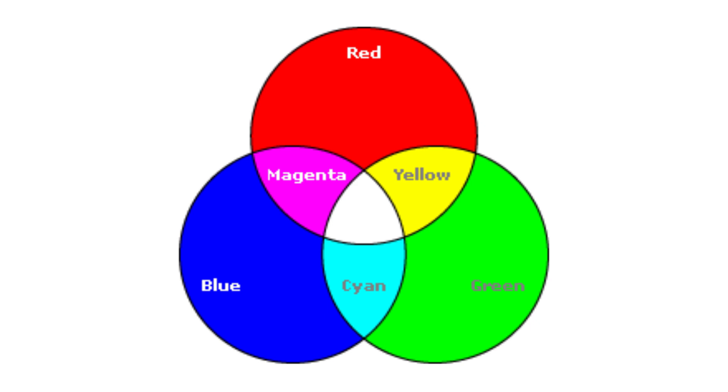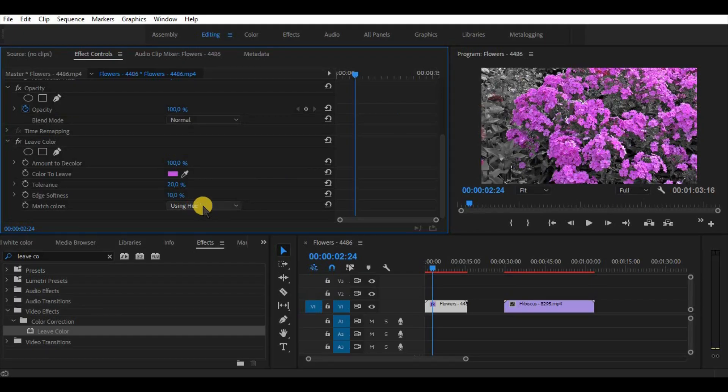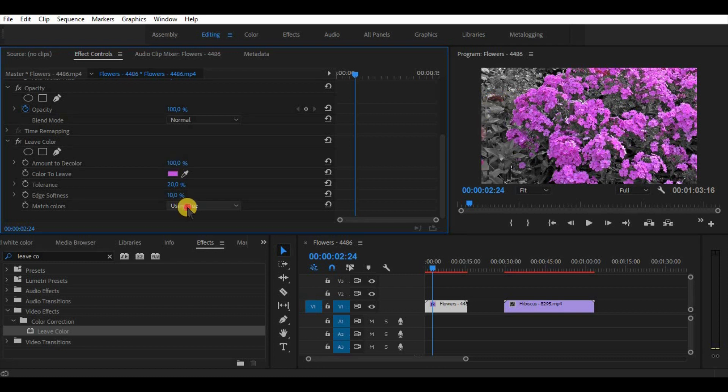You can read more about that. As we can see by choosing between Hue and RGB we can see difference in colors.